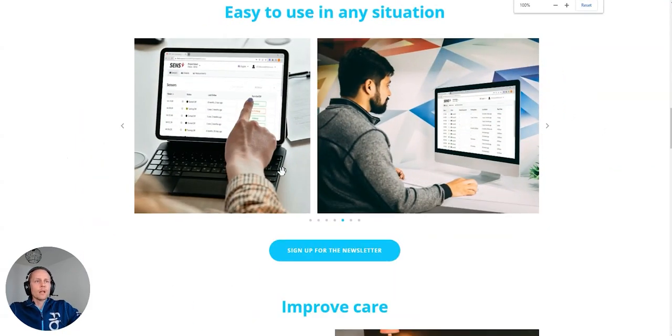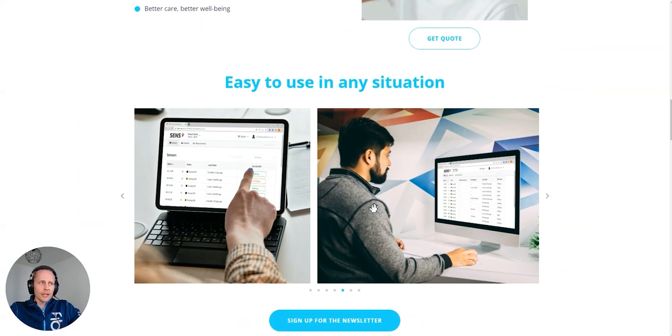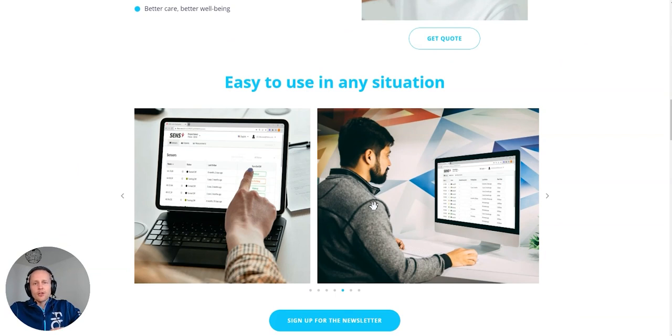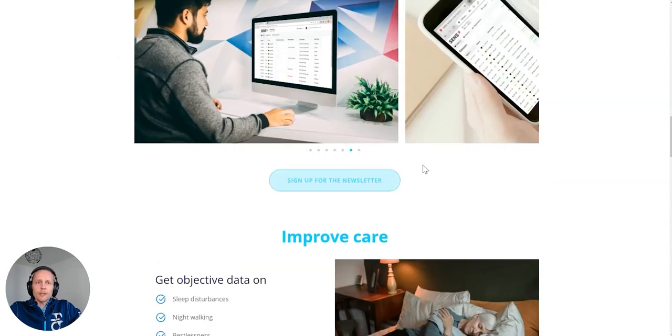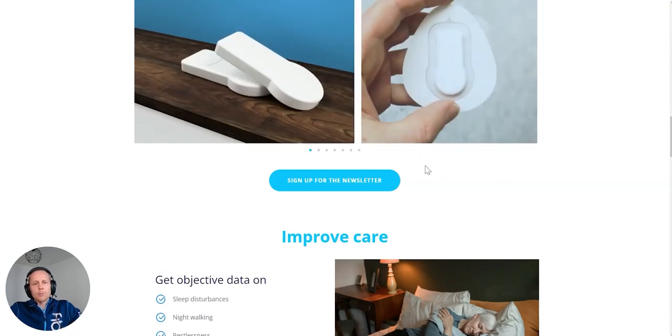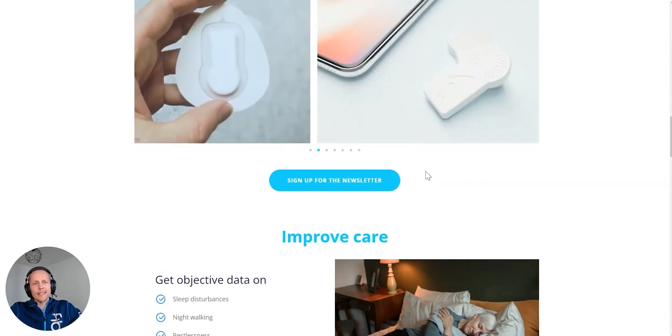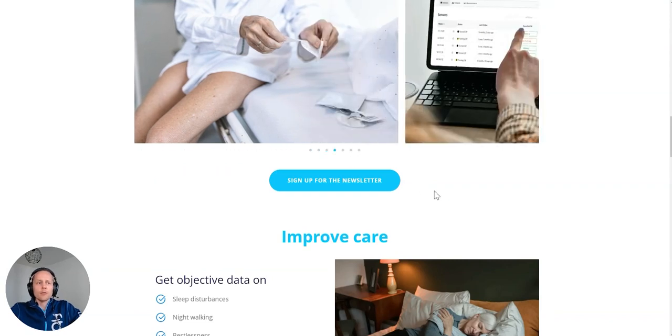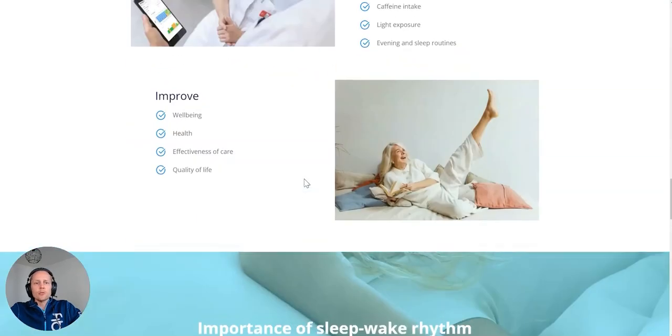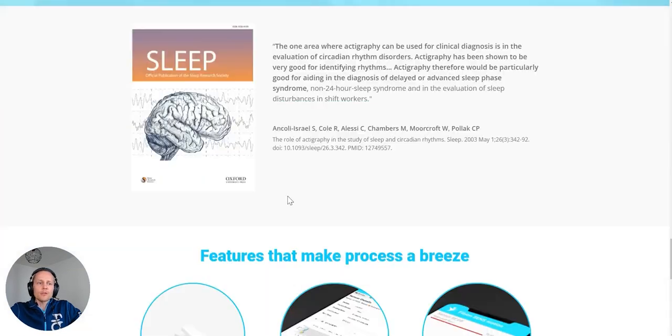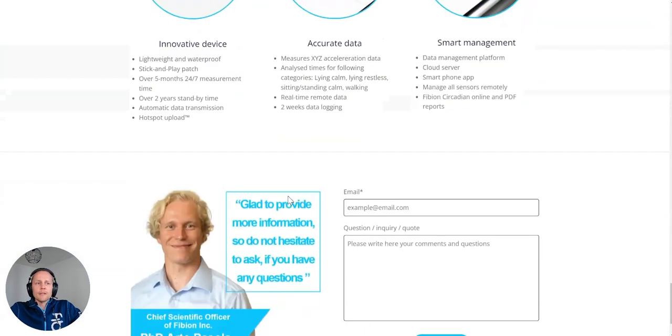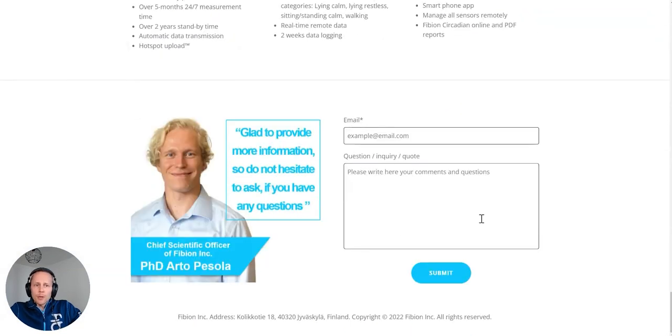So if you want to have more information, you can check the Fibian Circadian page, which is at address circadian.fibian.com. You can sign up for our newsletter, where we will be posting different things about circadian measurements and circadian rhythm research. Check out the website, sign up for the newsletter.